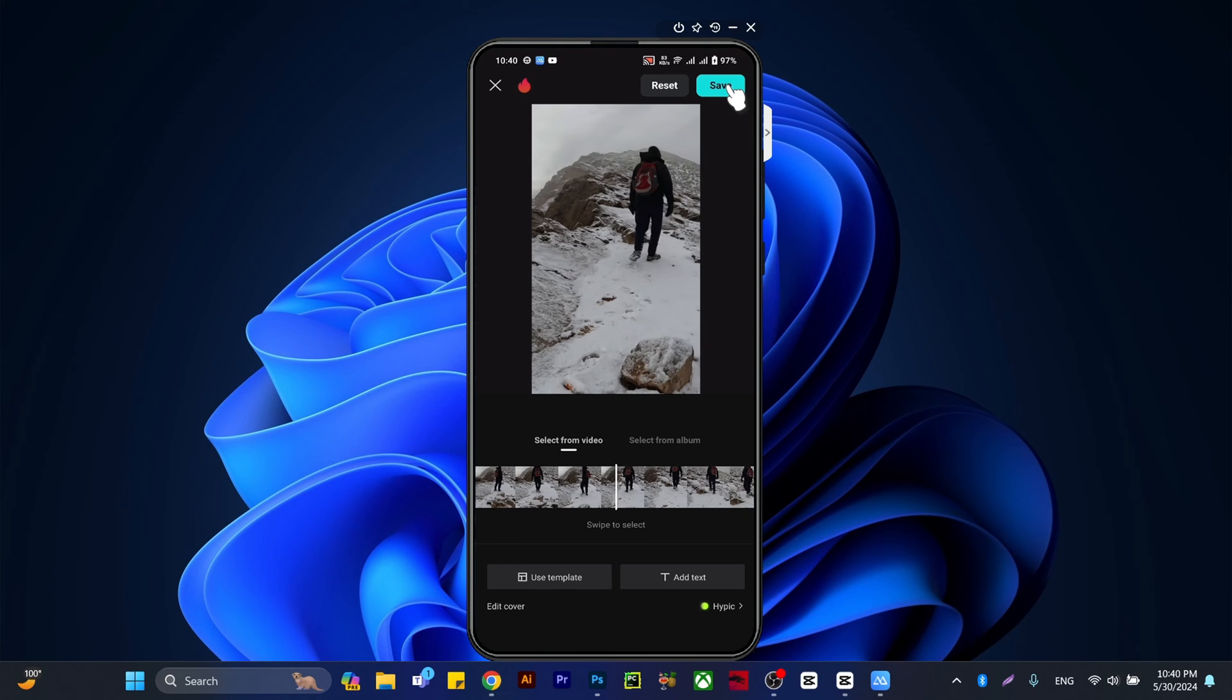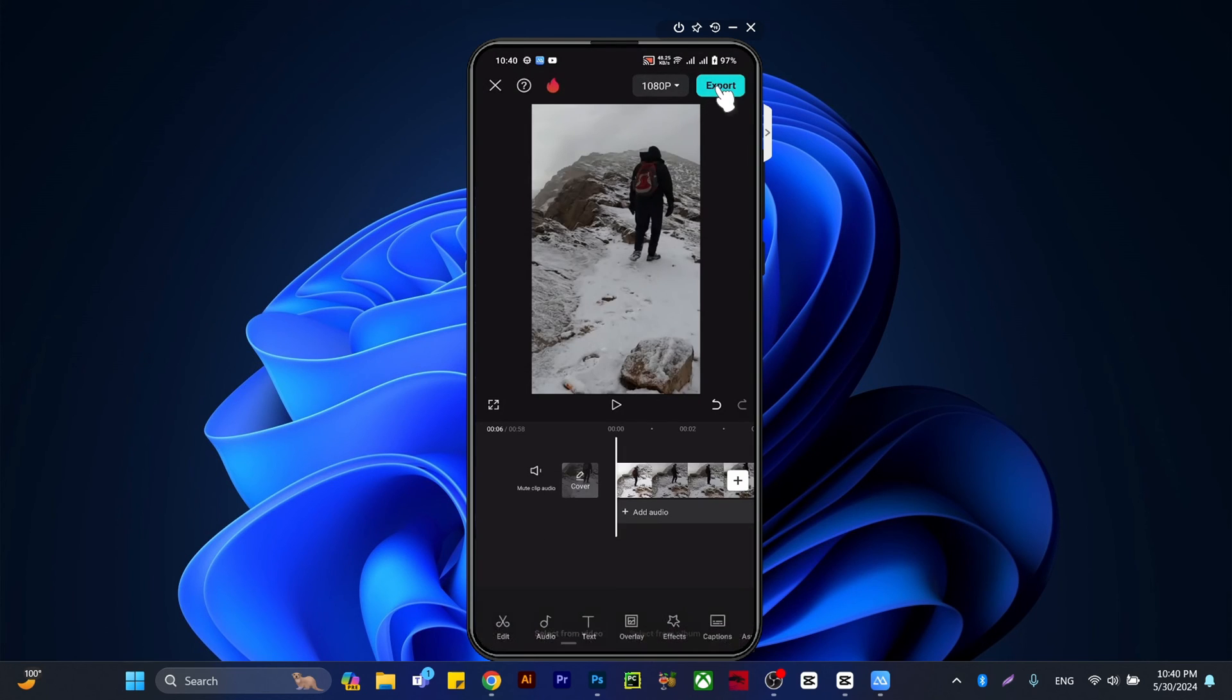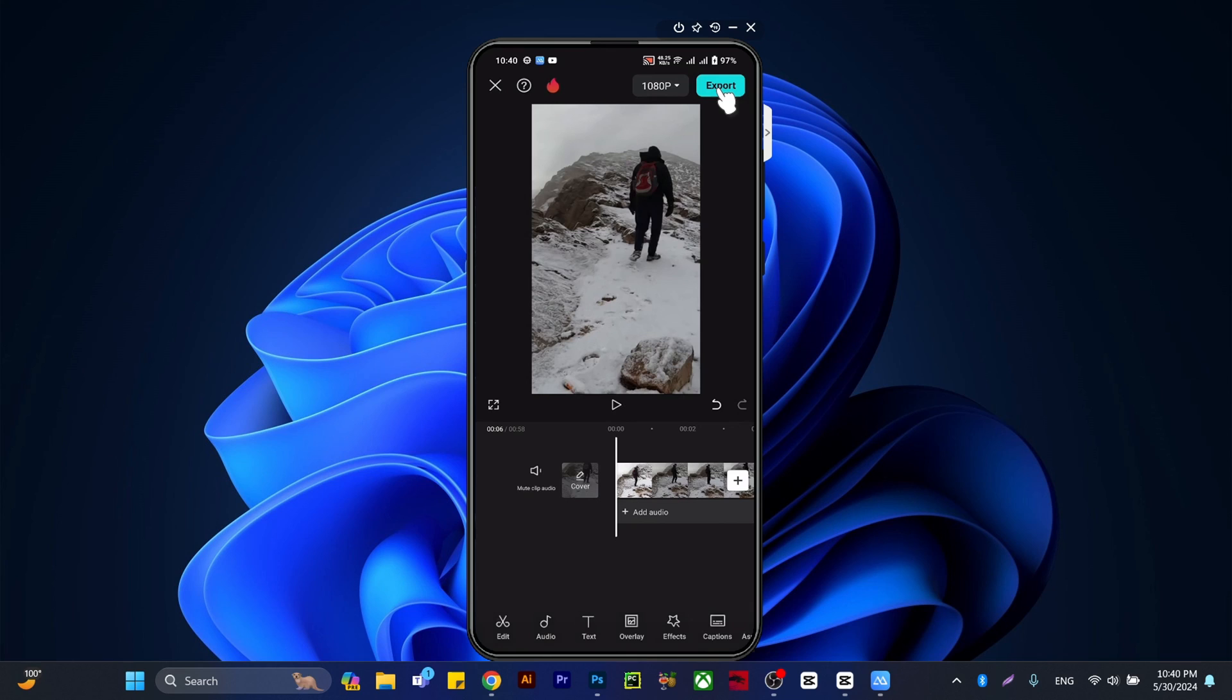Next, we're going to export the video from here. You can get the same cover when you upload to Facebook Reels.